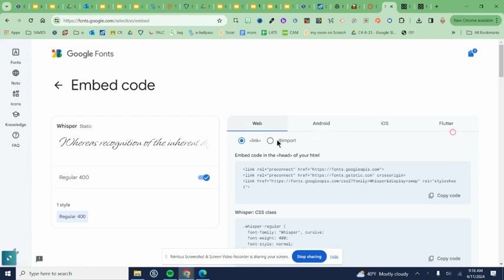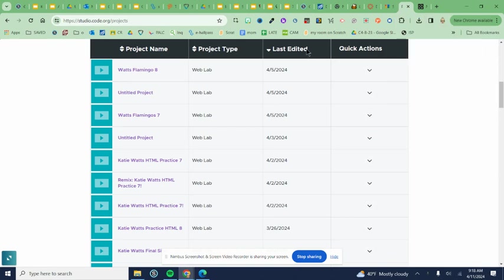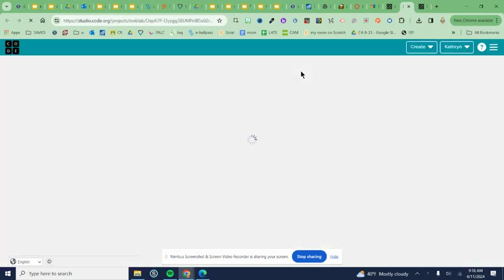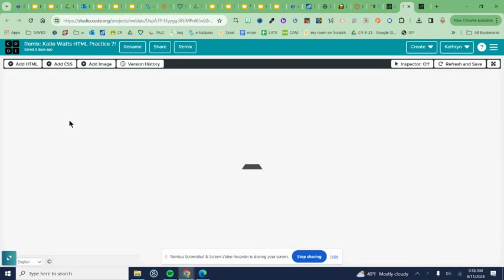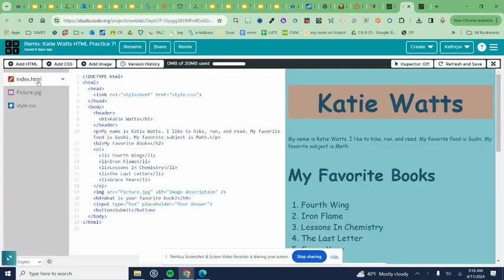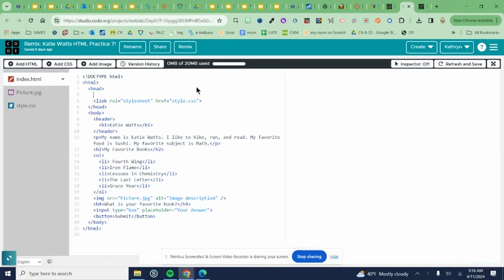I want all of this so I can click copy. I can come over to my code.org and in my HTML, so that's my index, in the head I'm gonna hit enter after line three.